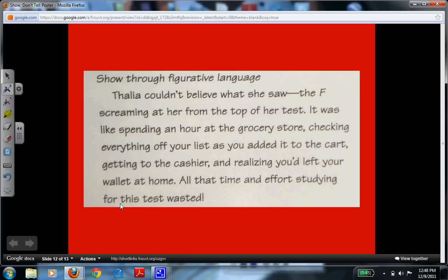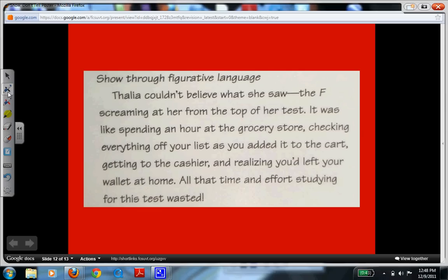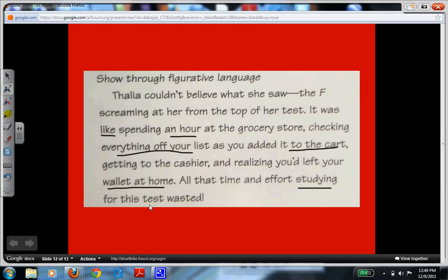Talia couldn't believe what she saw, the F screaming at her from the top of her test. It was like spending an hour at the grocery store, checking everything off your list as you added it to the cart, getting to the cashier, and realizing you'd left your wallet at home. All that time and effort studying for this test was wasted. In this example, we can see a clear simile — the word "like" tells us the author is comparing Talia's disbelief and all her studying effort to spending an hour at the grocery store only to realize you left your wallet at home. Leaving the wallet at home is really like all her studying being time wasted.